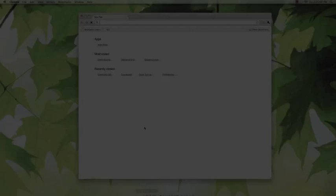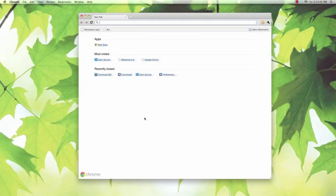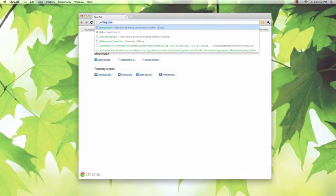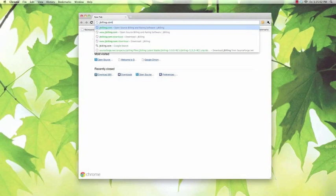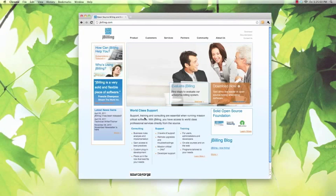Hello, and welcome to the JBilling 3 installation guide for Mac. The first step to getting JBilling installed on our system is to download it. We'll want to navigate to JBilling.com.